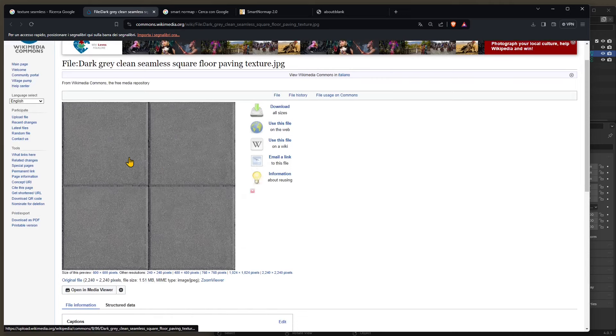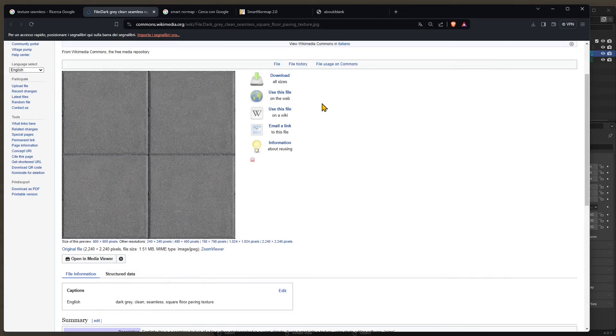Now sometimes you have the whole package of the texture that you need in your 3D software to create the material. In other cases you don't have those, you just have one, or perhaps you've taken the picture yourself and then you need to adjust it and prepare it for 3D.